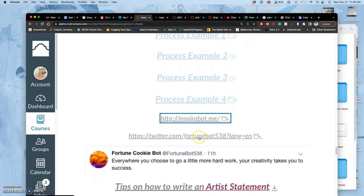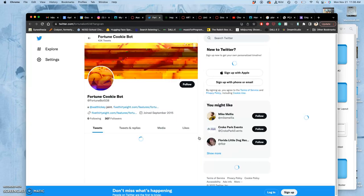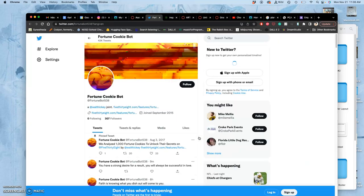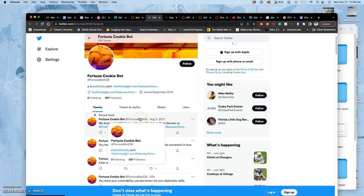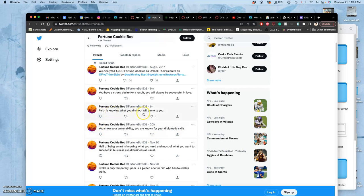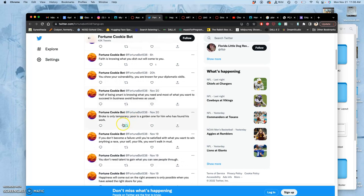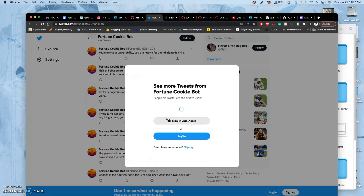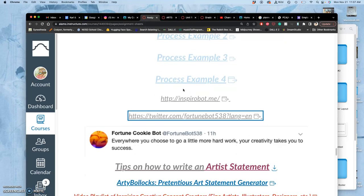Okay, another example. I like this one a lot. This was an early Twitter bot experiment. It's called Fortune Cookie Bot. It's based on a thousand fortune cookies. And based on the same thousand fortune cookies, it used to do it every ten minutes. Now it does it like once every few days. It just generates a fortune cookie. You show your vulnerability. You are known for your diplomatic skills. That one's not that great. Faith is knowing what you dish out will come to you. God, these are all so sincere. Broke is only temporary. Poor is a golden one for him who has found his work. So all of these things can get you started with ideas. Because absurdity is a great place to start.